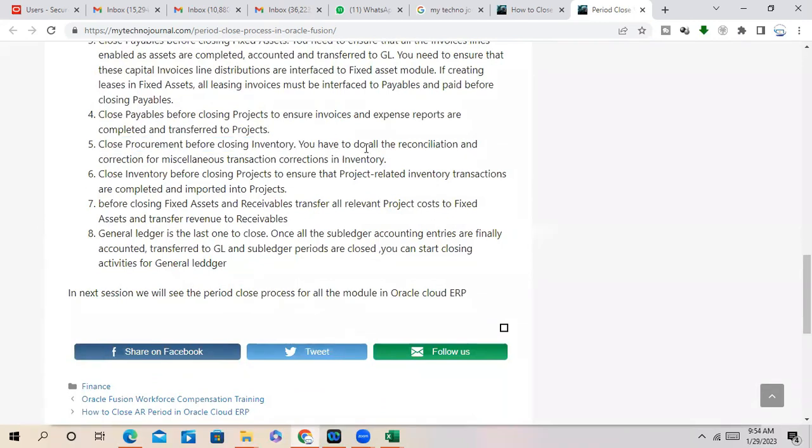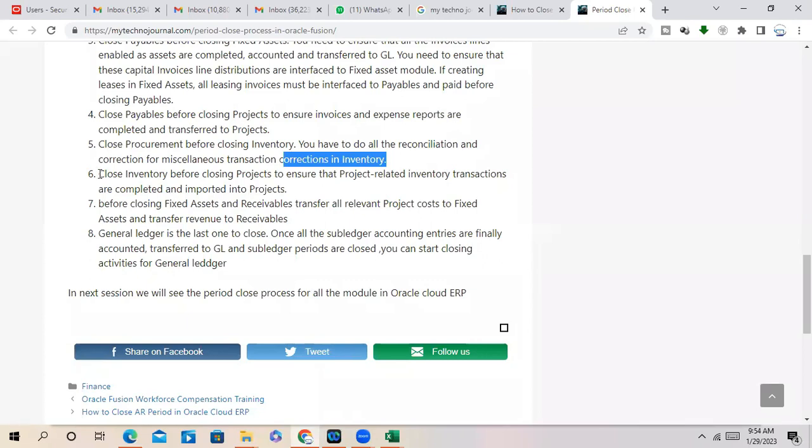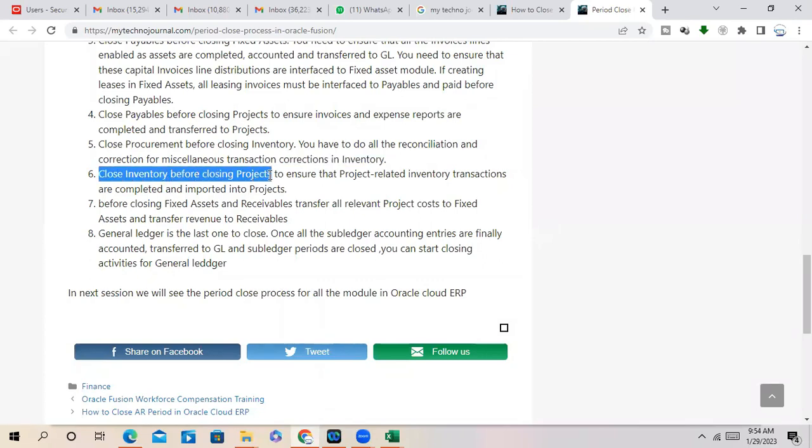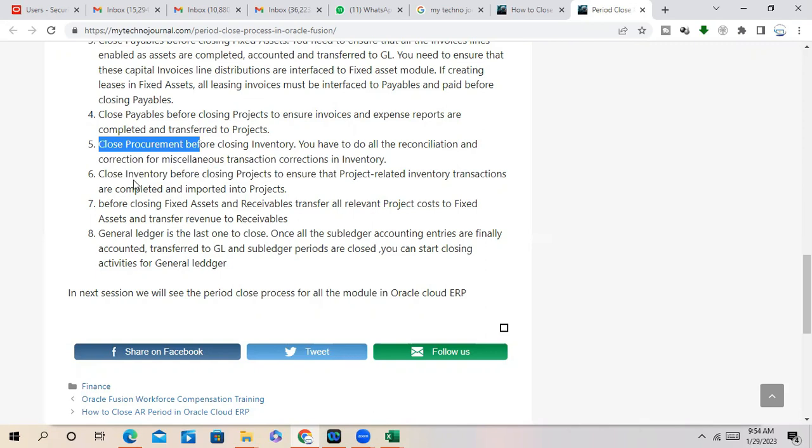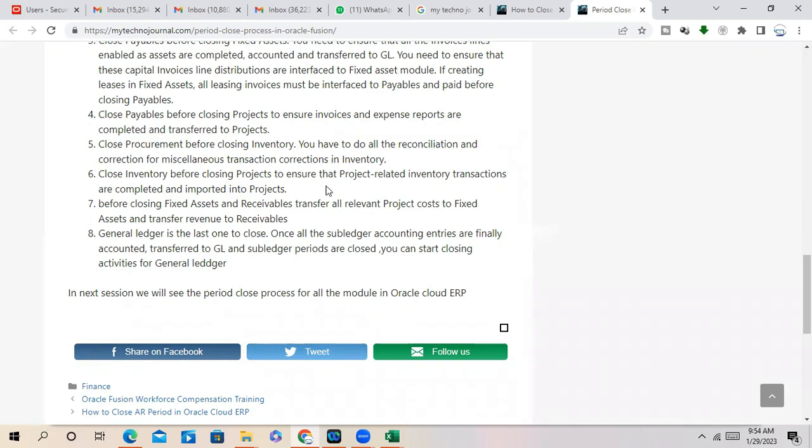You have to do all the reconciliation, correction for miscellaneous transaction correction in Inventory. Close the Inventory before closing the Project. So once you close the Procurement, then close the Inventory.